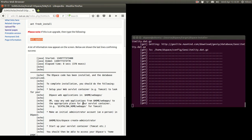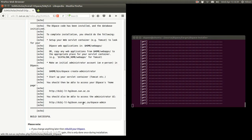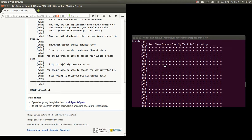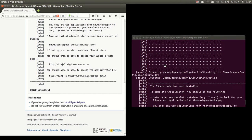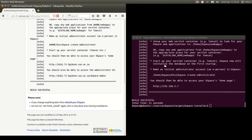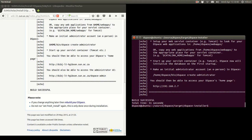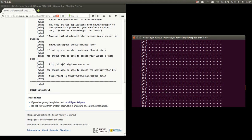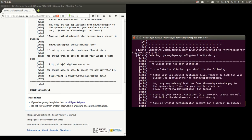Now it's downloading the GeoLite database, extracting and installing it. There we go — it's installed. It tells you to connect using the URL 192.168.x.x. We got a build successful message, and it took less than a minute even on my small computer. The Ant installer worked very well.